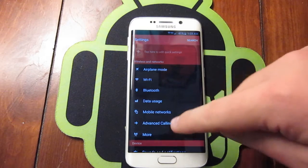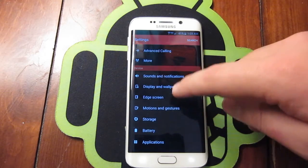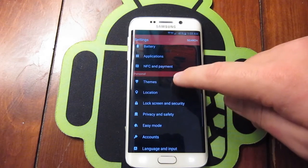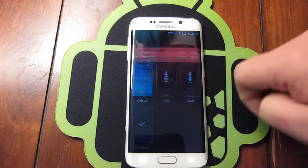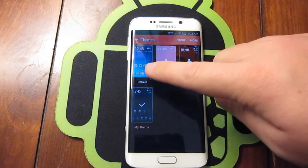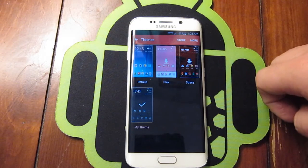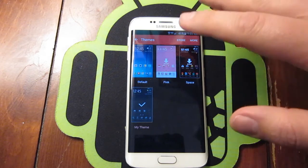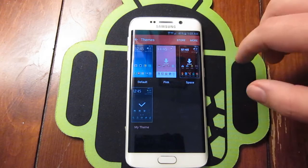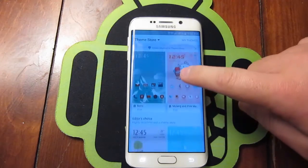We're going to scroll down and find Themes — pretty simple, right underneath Personal. You'll see these three as the default themes that are going to be there on your device when you open it from the box. However, you can go in here and go to Store.